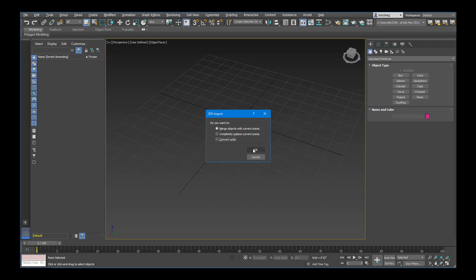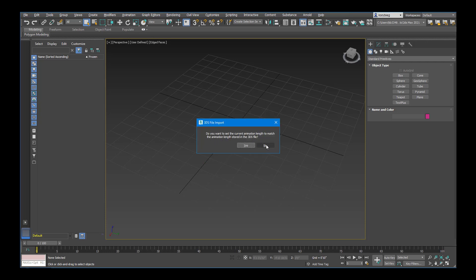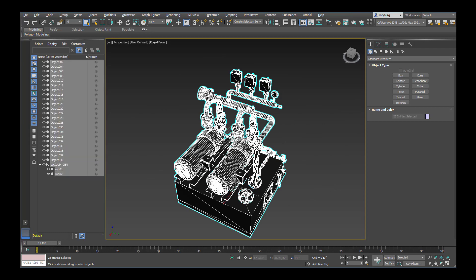I already have my scene set up so I don't need to convert my units. It doesn't really matter since we're not working to scale, but make sure you check or deselect that if you don't want it. Say Okay. We're not doing an animation, so you can just say No, and then that brings in the geometry.